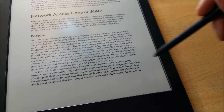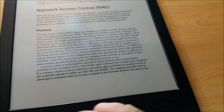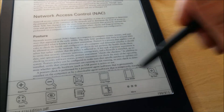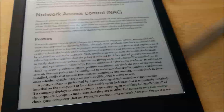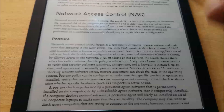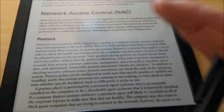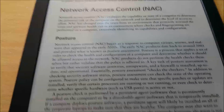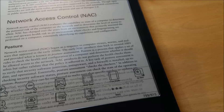'The company may also want to check guest computers that are trying to connect to the network. However, the guest is not...' And then I go crop to page. That's perfect. So what it's done there is expanded the whole page a little bit, made it a little bit wider, but hasn't gone all the way to the whole sides of the screen. That's cool.